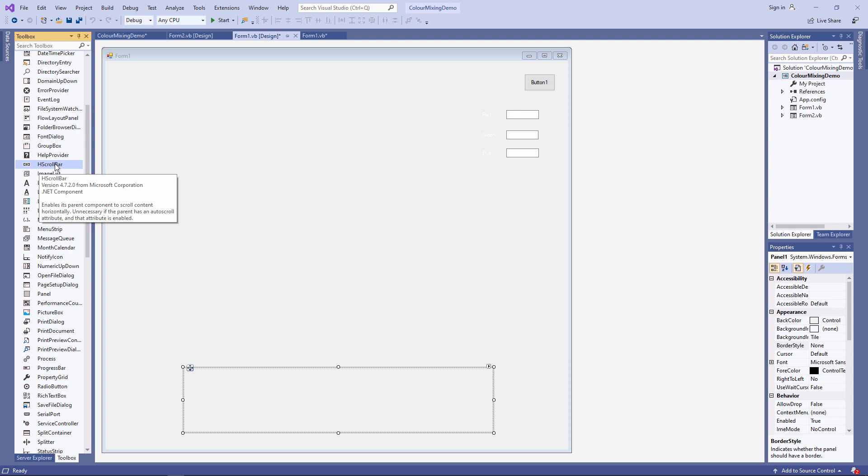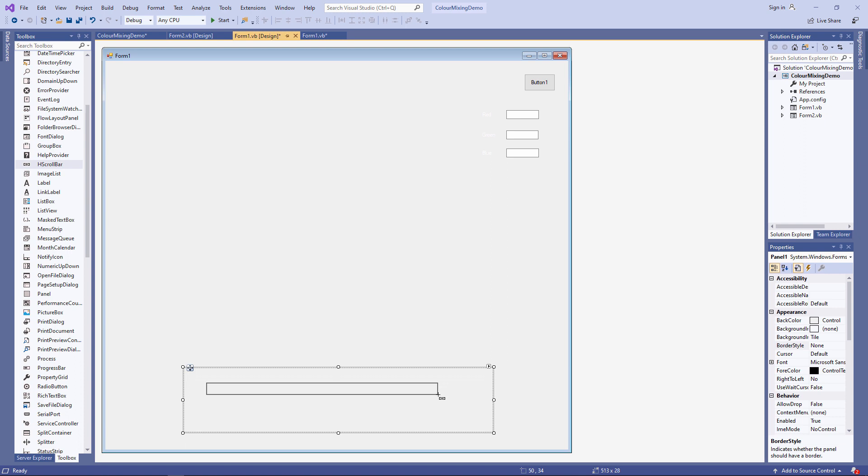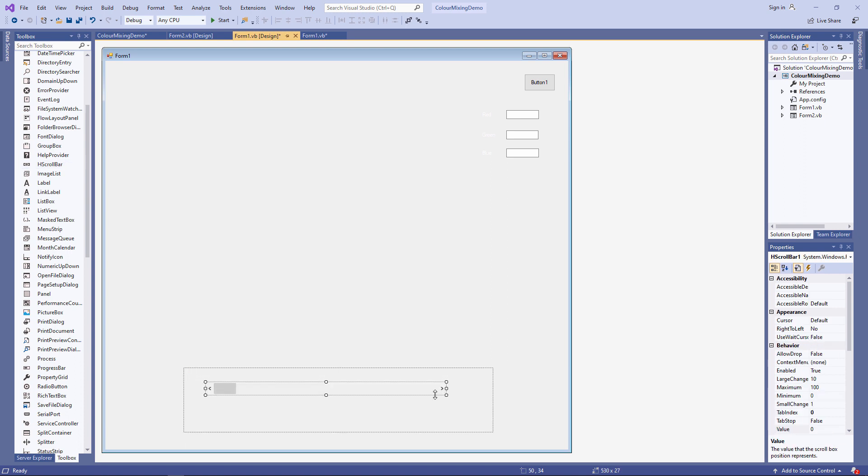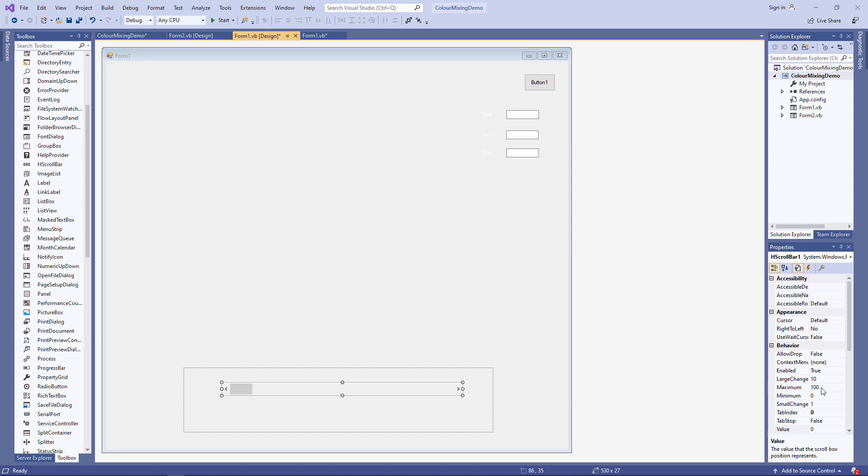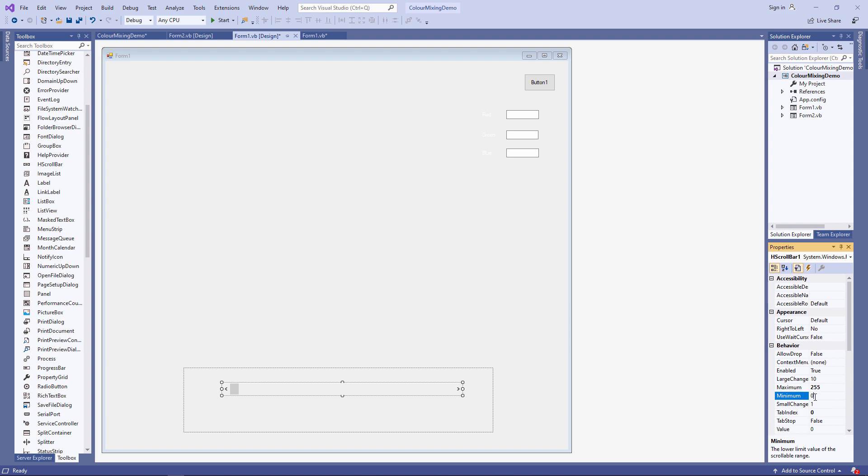Here's the horizontal scroll bar or the H scroll bar. Let's pop one on. And there's a few properties I need to set for this gadget before I can use it. If we take a look in the properties window, you can see it's got a maximum value of 100. I need to change that to 255. The minimum is currently zero. I'm happy with that.